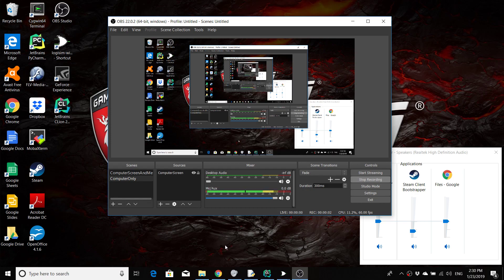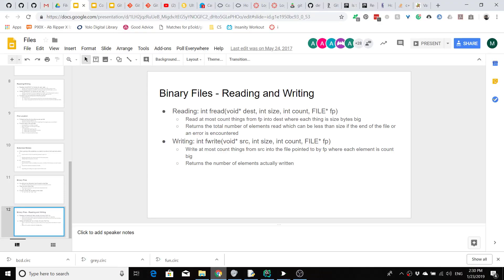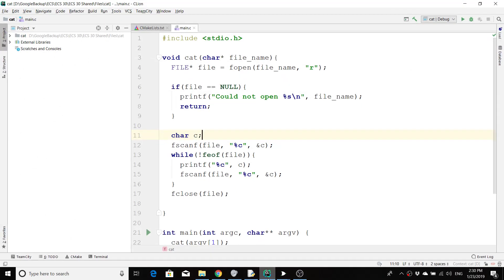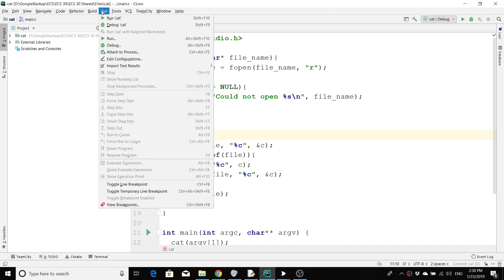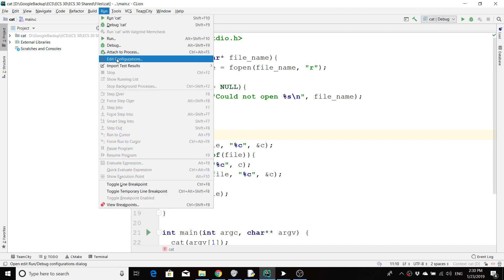We're about halfway through class and I forgot to start recording, but we talked about command line arguments and reading from files. We're now going to give an example of cat. All this stuff is in the ECS 30 directory. If you want to specify command line arguments for your programs here in CLion, you go to Edit Configurations.